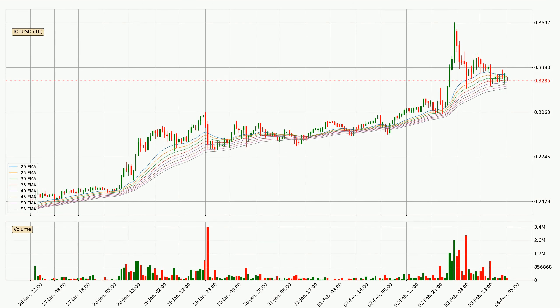Looking at the hourly exponential moving averages, the current price is now in the hourly ribbon, so you should see if the ribbon could hold support, currently at around $0.323. The support should be considered because the ribbon is more or less spread out.